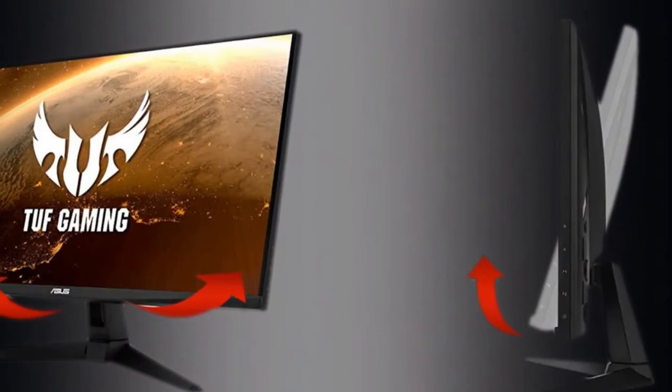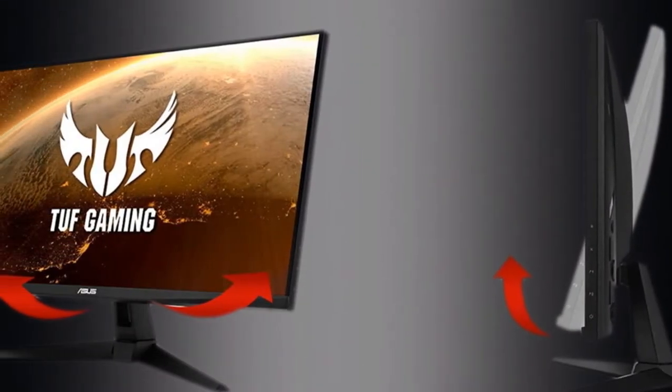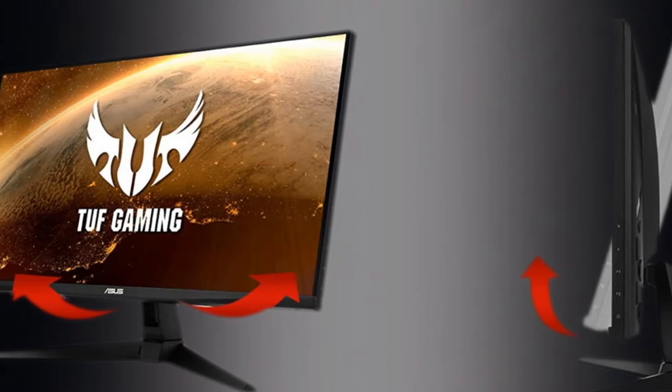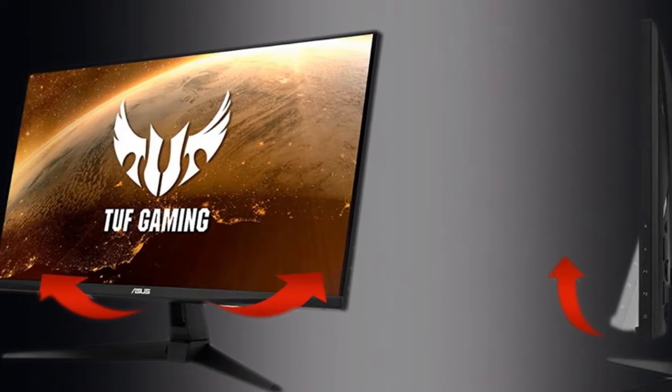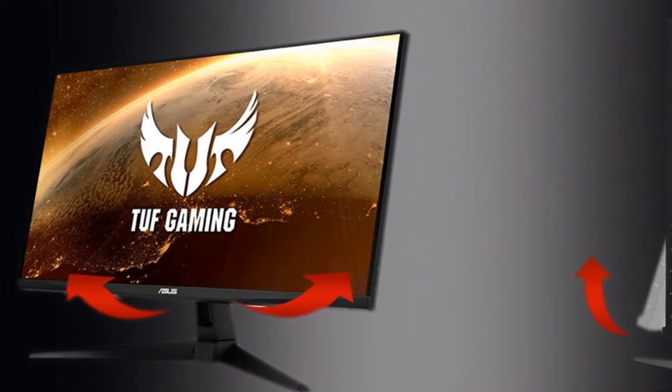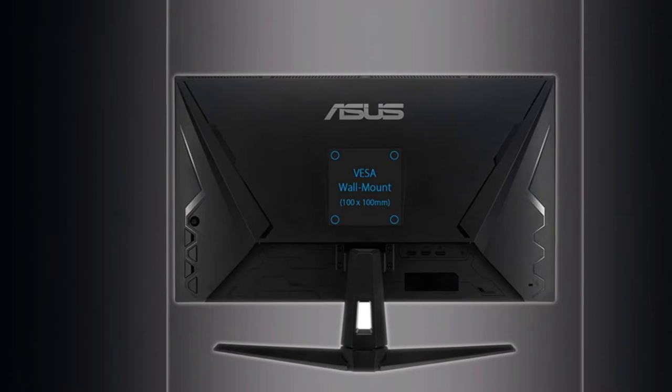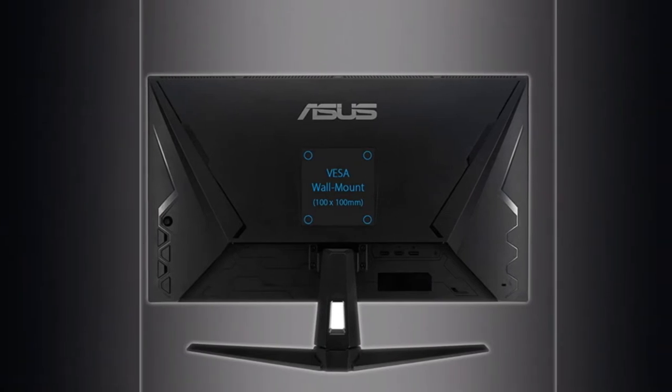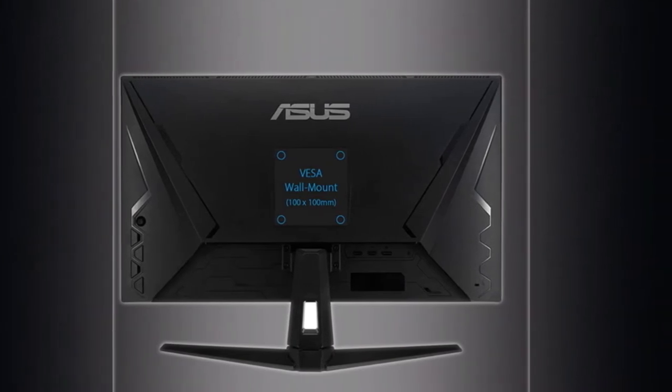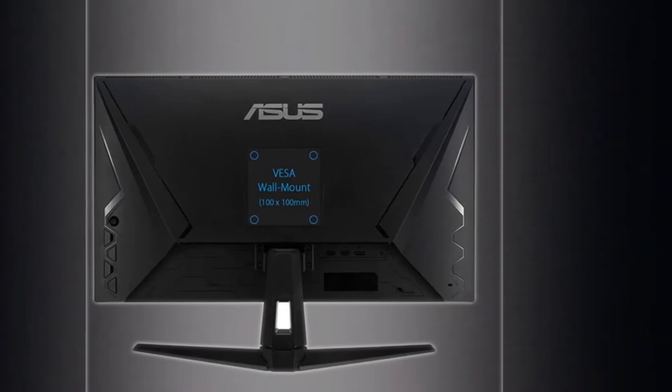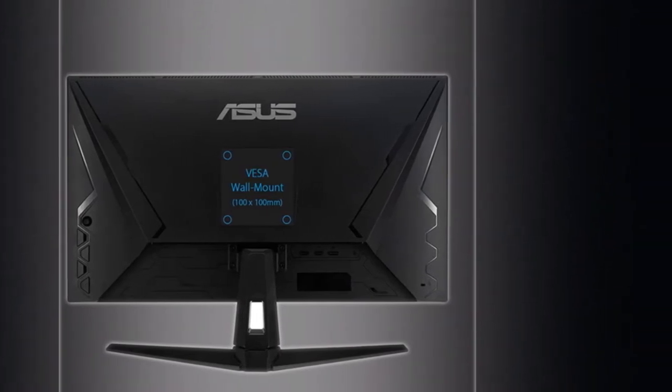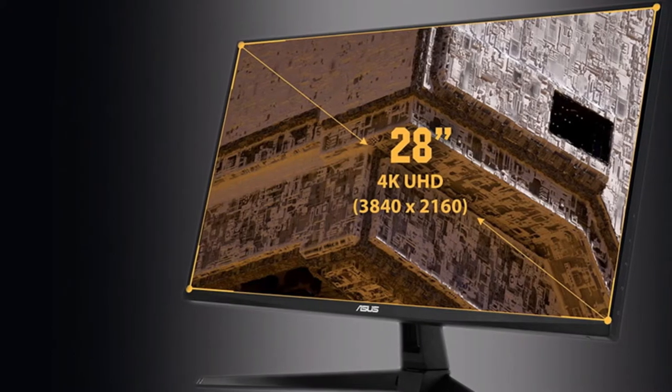Yes, input lag is significantly larger than what you'll find on a 144Hz monitor, as is response time. But if you're working with a budget graphics card and want your games to look detailed and realistic, this is a great option.